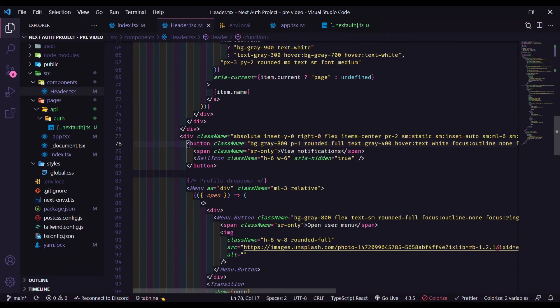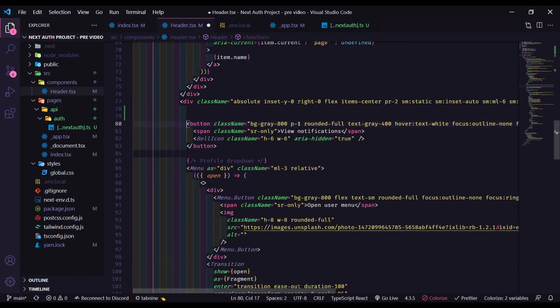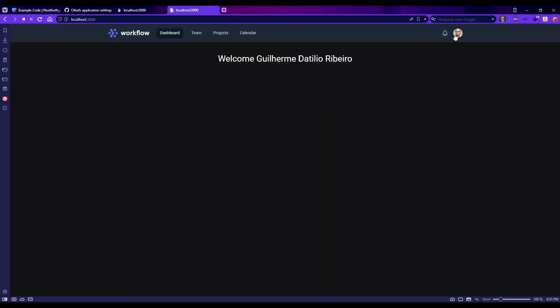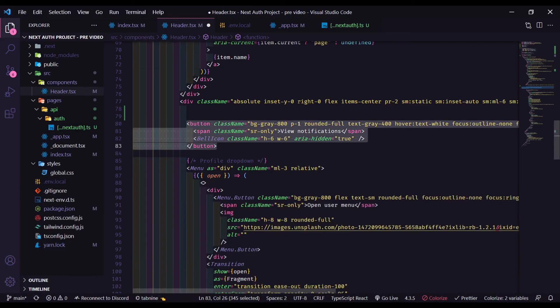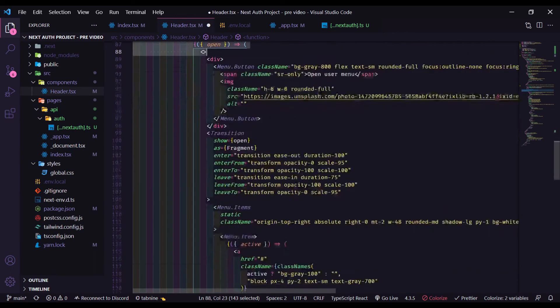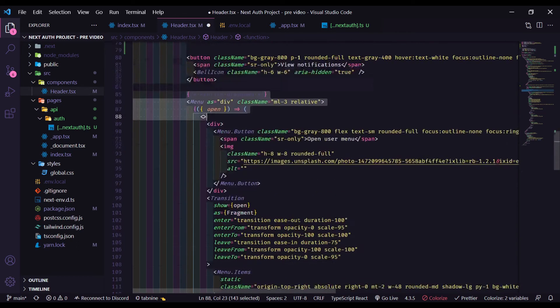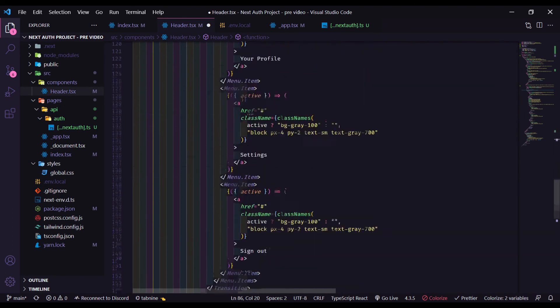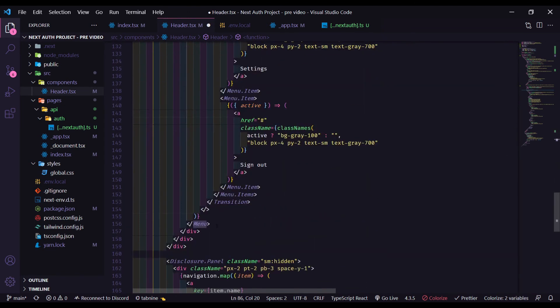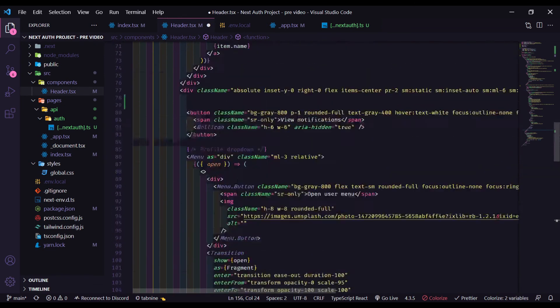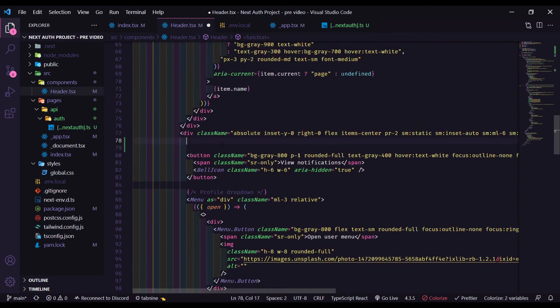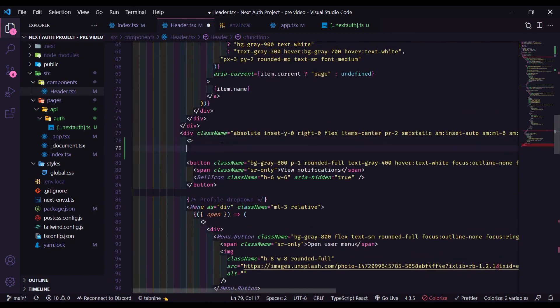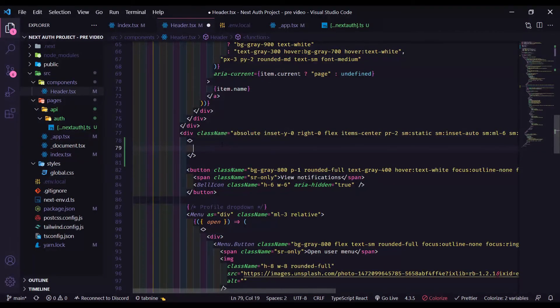This is the view notification that we have here. So this button. Here starts the drop-down. It will finish right here. So before the button, let's create a fragment.